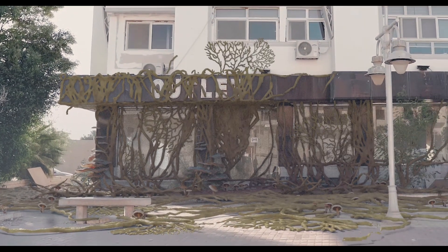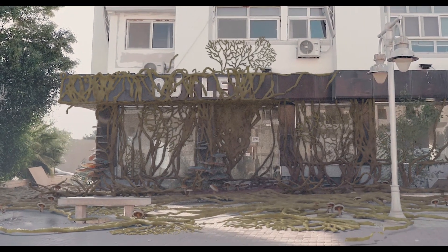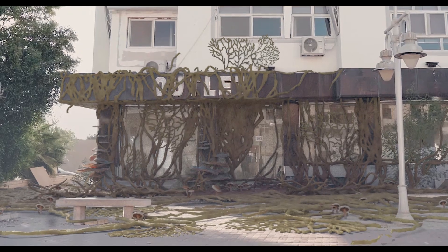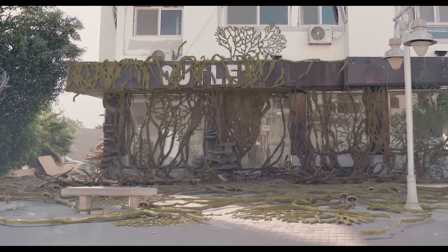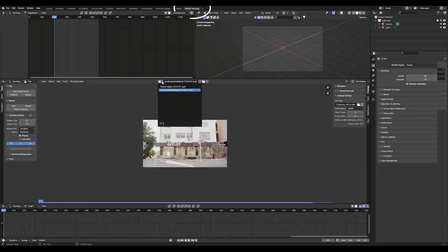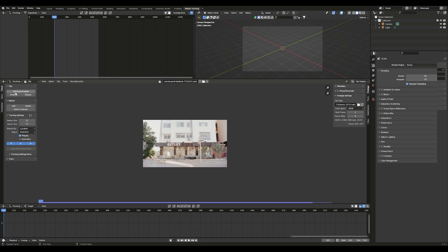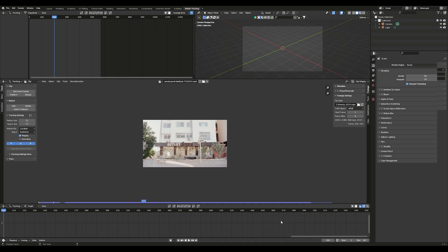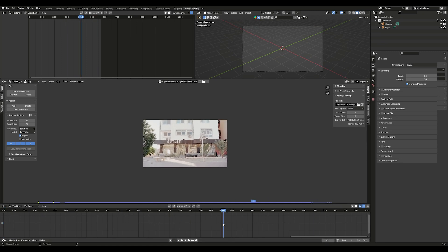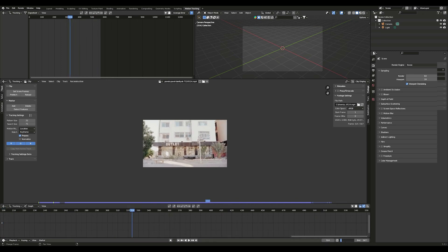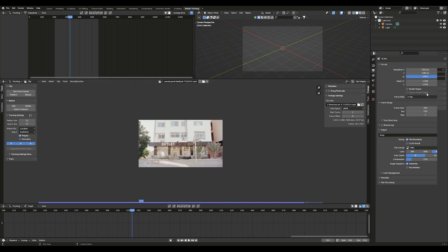How to make a Last of Us inspired post-apocalyptic world. Open your footage, set the scene frames, and pre-fetch the footage. Set the start and end frame where you want them, and make sure the frame rate matches the footage.